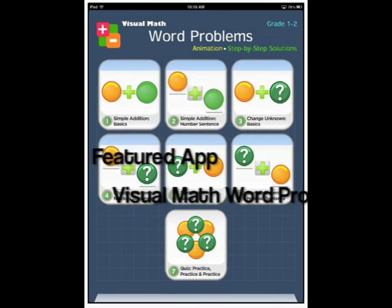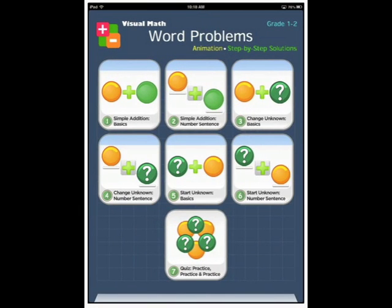Hi I'm Ellie from Smart Apps for Kids. We're going to have a look today at visual math word problems for grades 1 and 2. As you can see neatly set up on the home page are seven different sections so let's have a look at each of them in turn and see what's in them.